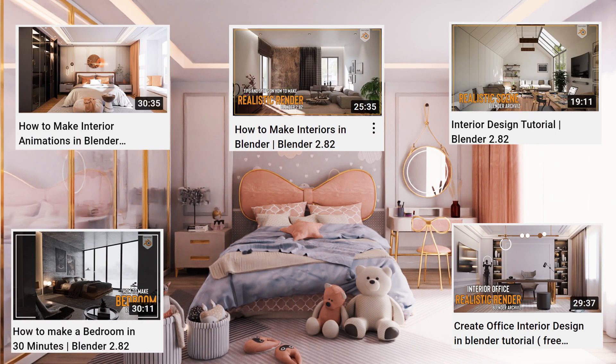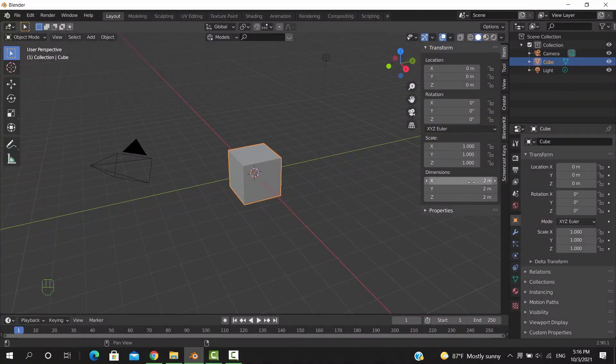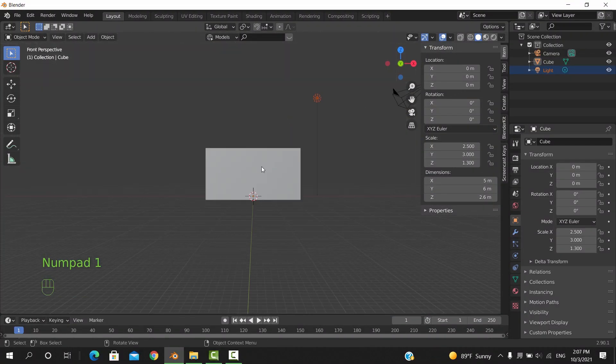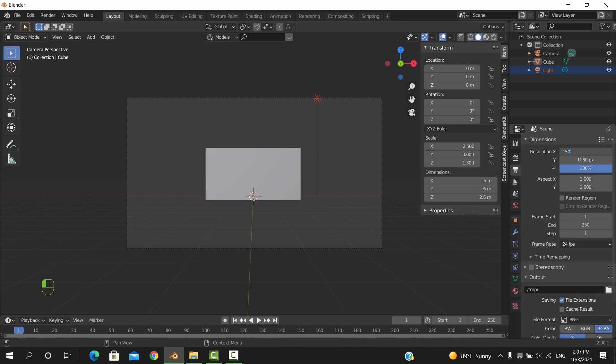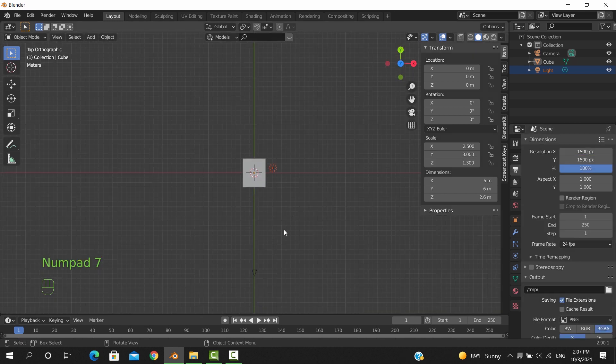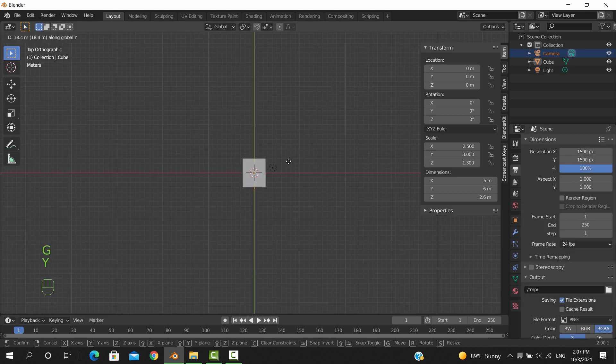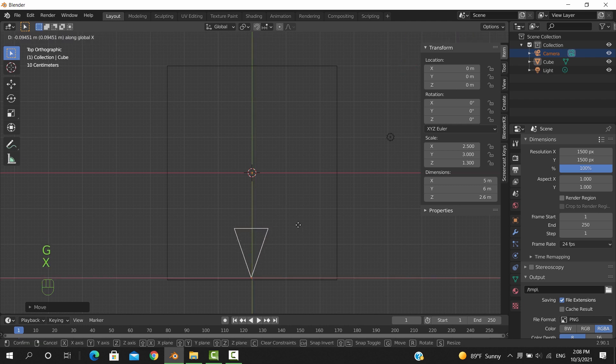With the default cube, we can adjust the dimension to make it fit a room. The camera frame dimension should be more of a square to give some place for the ceiling to show.